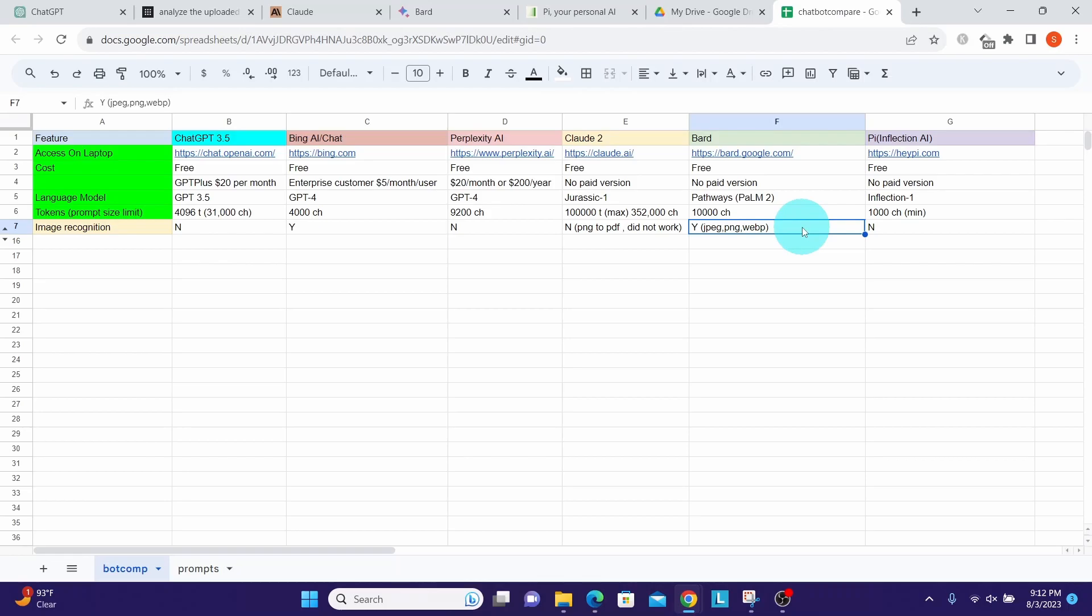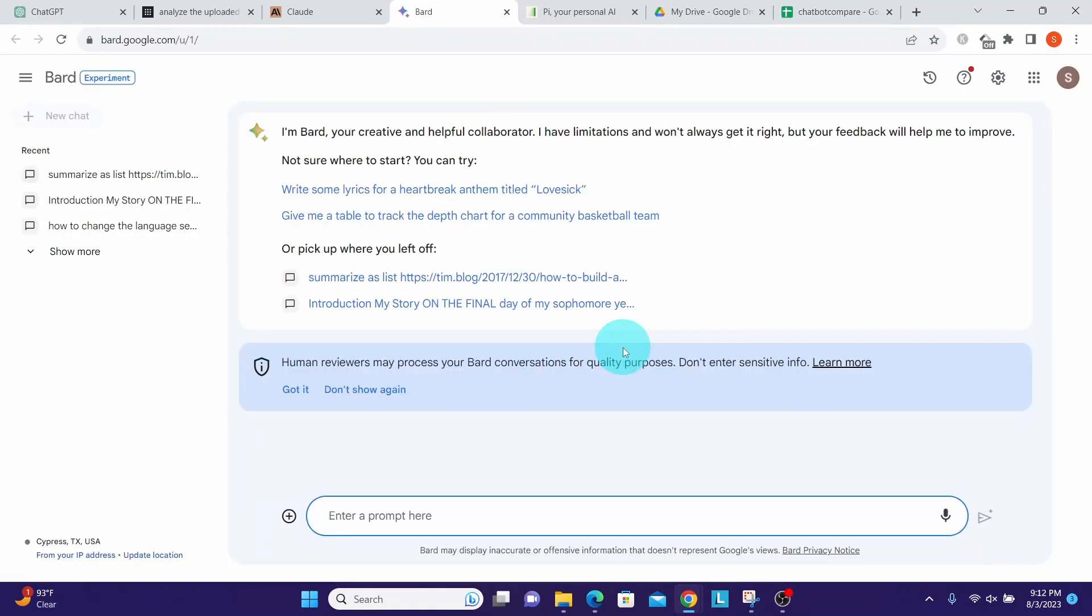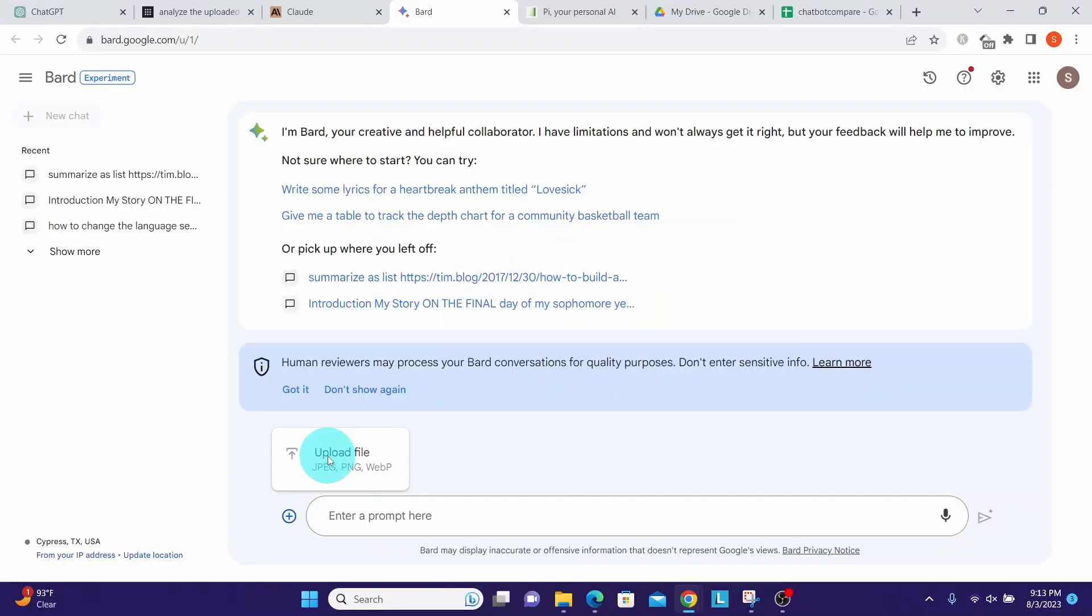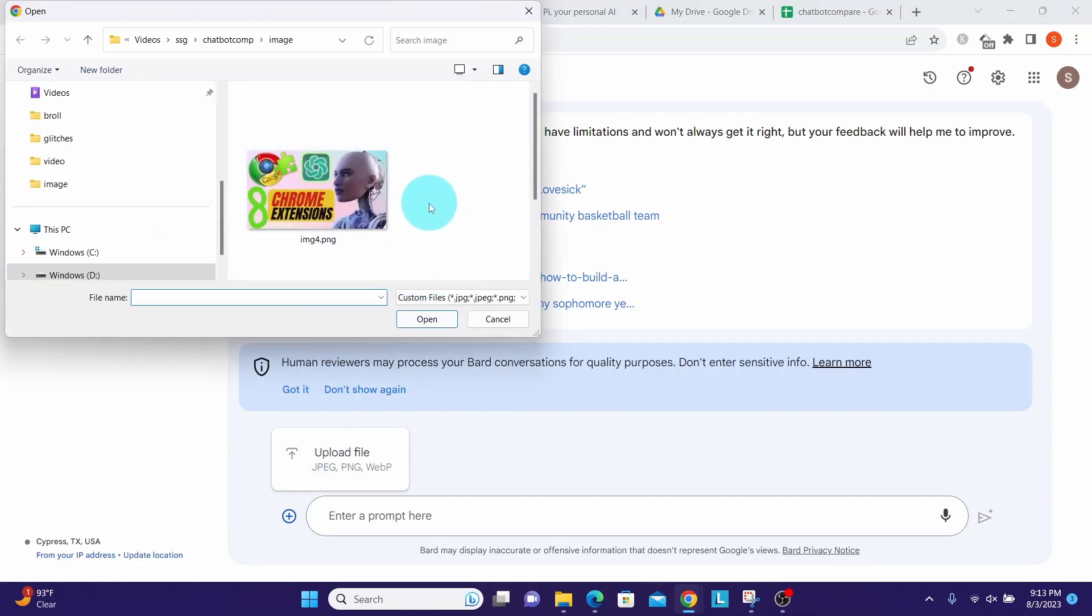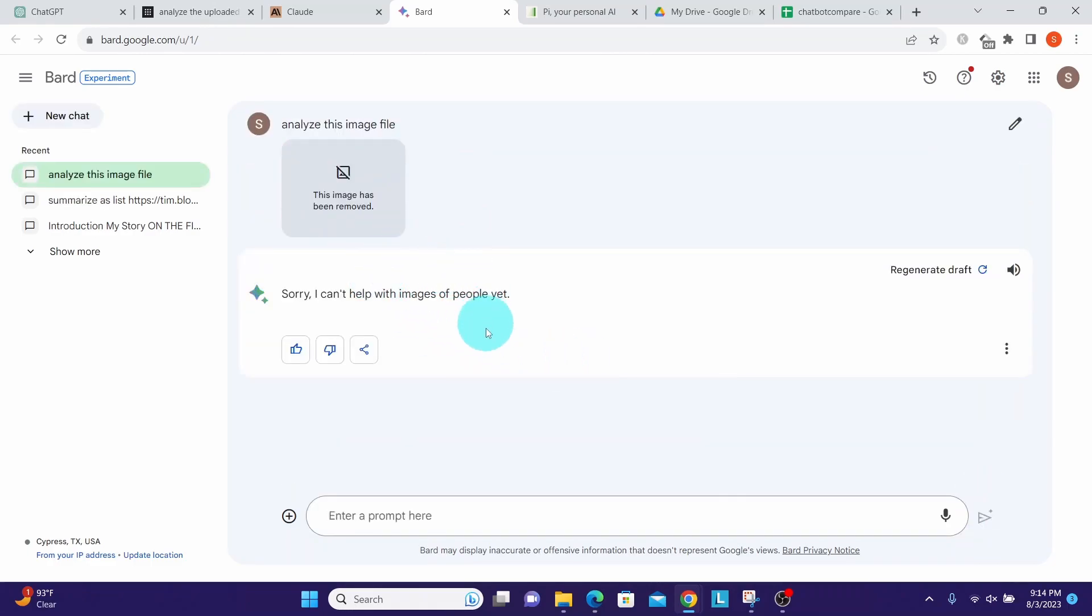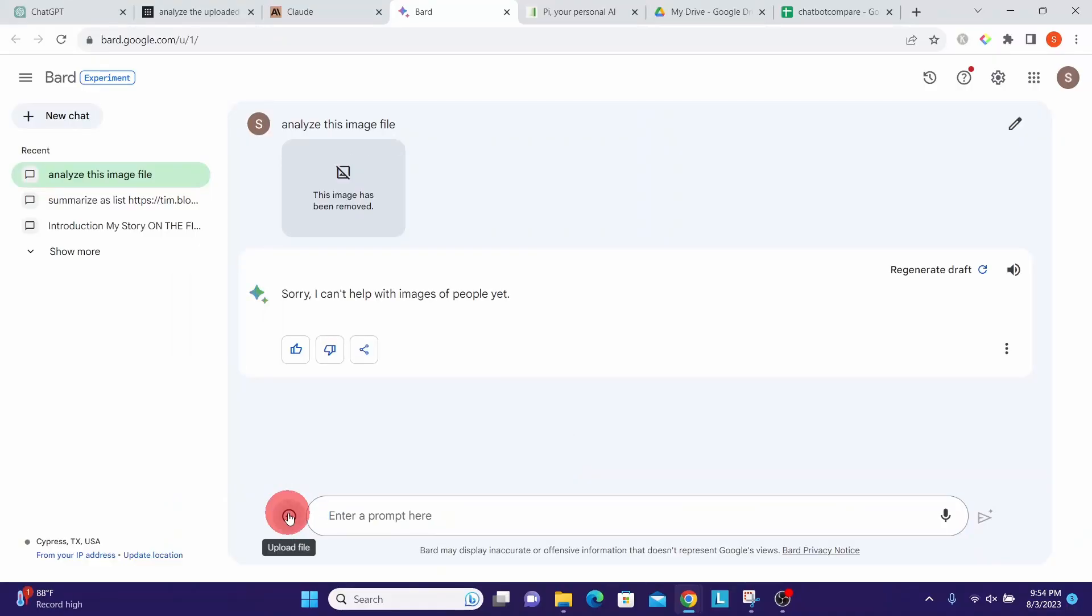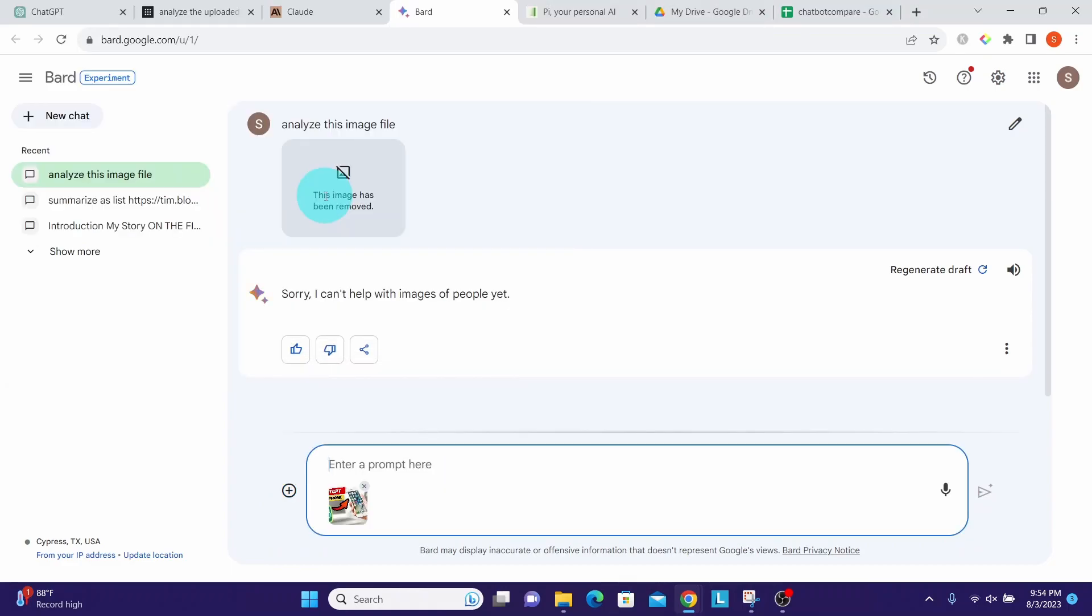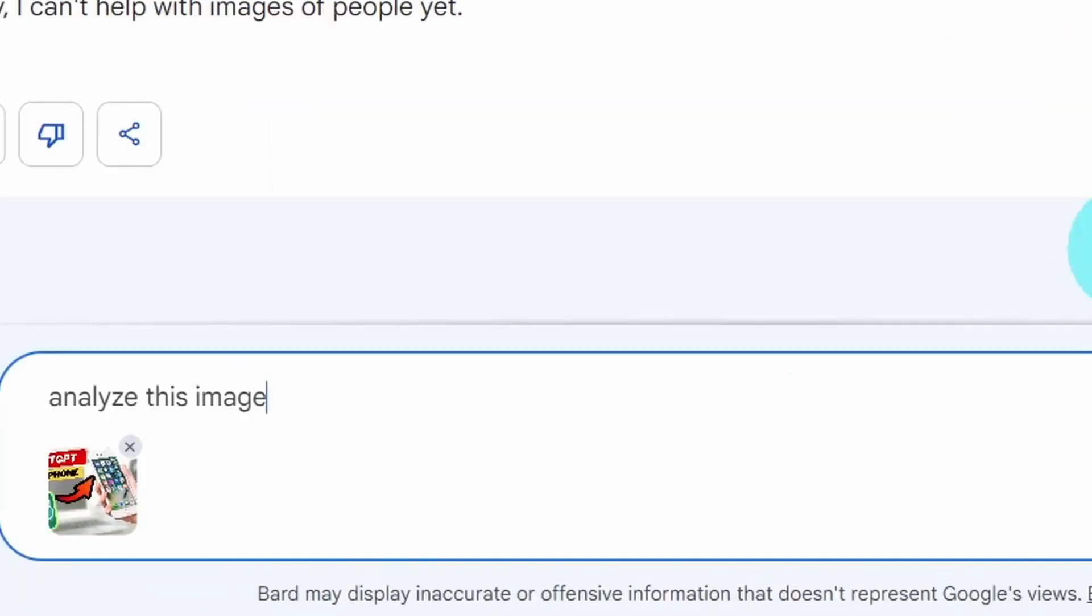Now we will look at Google Bard. Google Bard can recognize an image. Let us see how well it does. I am in Google Bard. It has a plus icon here with which we can upload the file. It tells us we can upload JPEG, PNG, WEBP format files. Let me ask it to analyze this image file. It says 'sorry I can't help with images of people yet.' Now let us upload an image that does not have people in it.